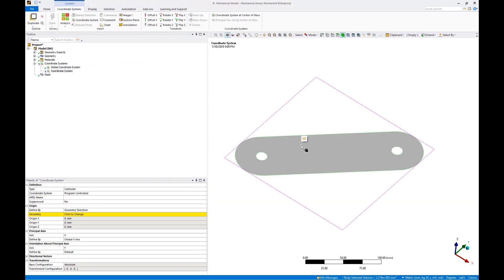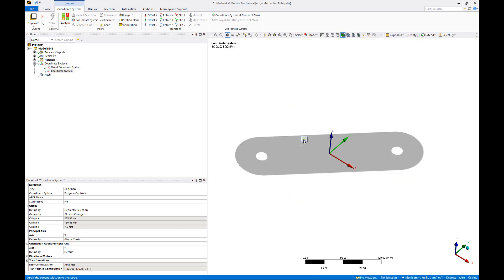Select the rotor arm body and add it to the coordinate system definition. By default, the new coordinate system is oriented parallel to the global coordinate system.